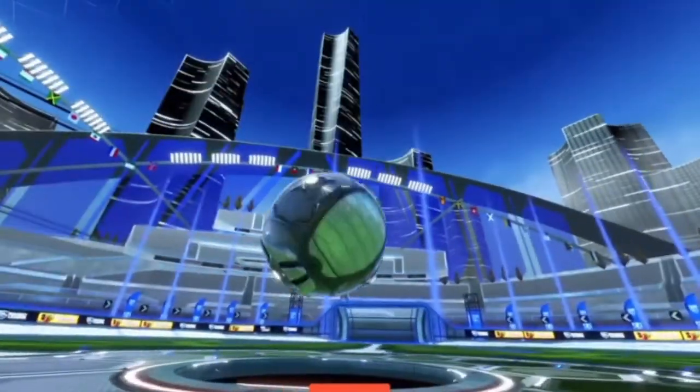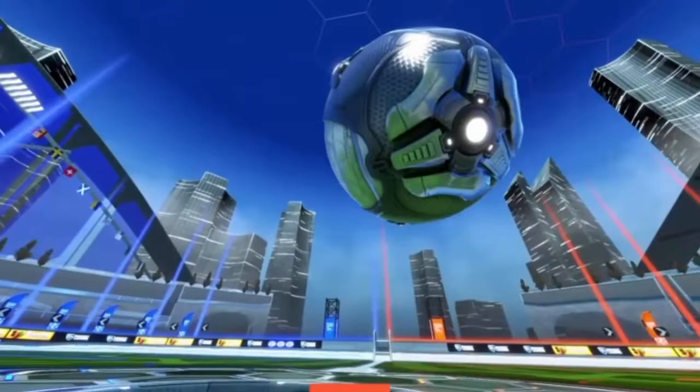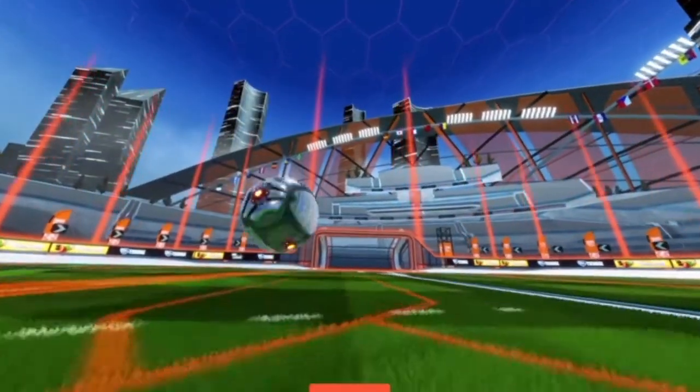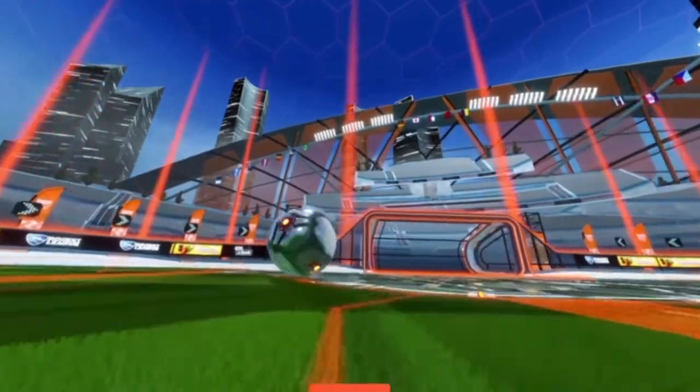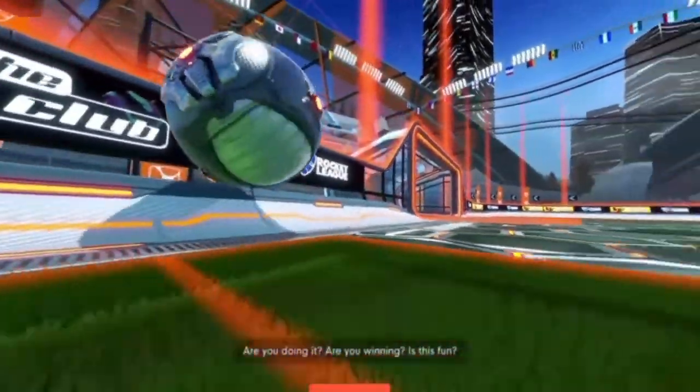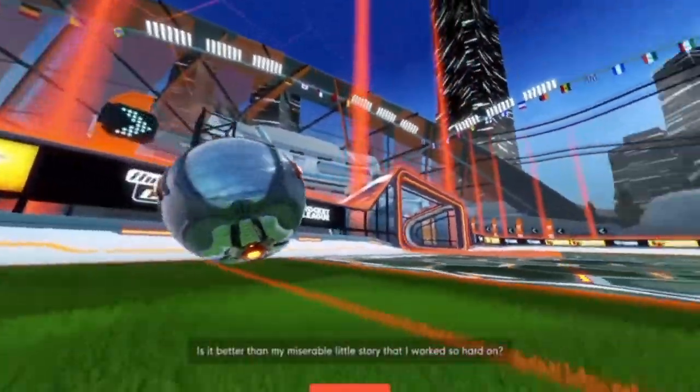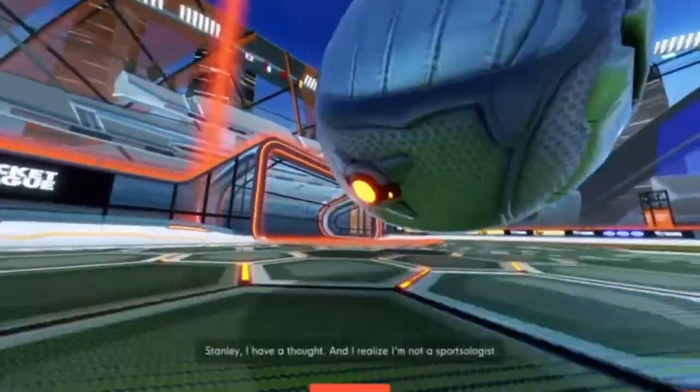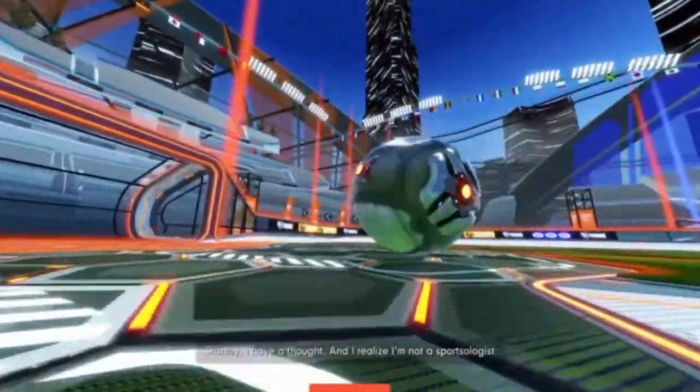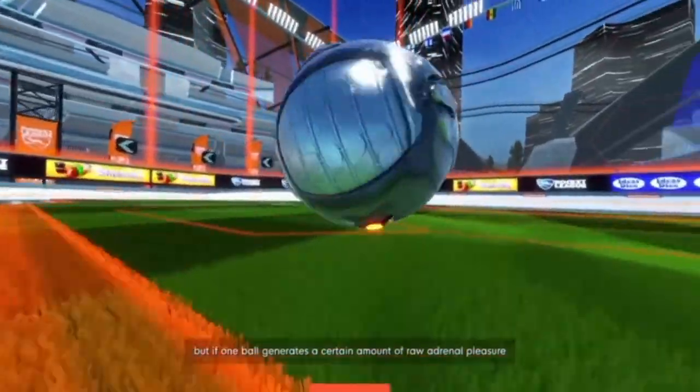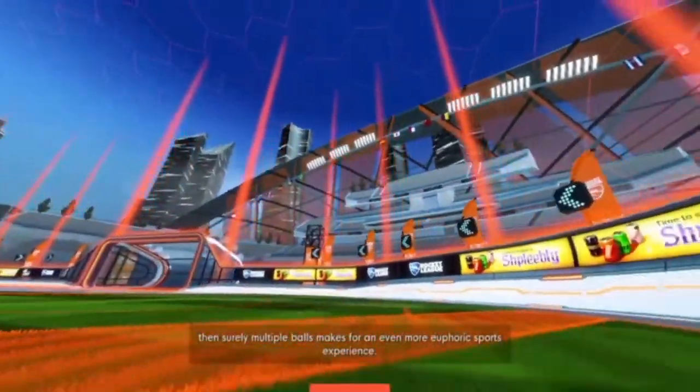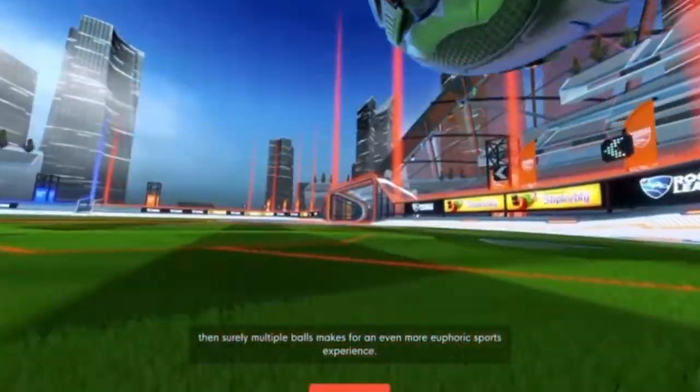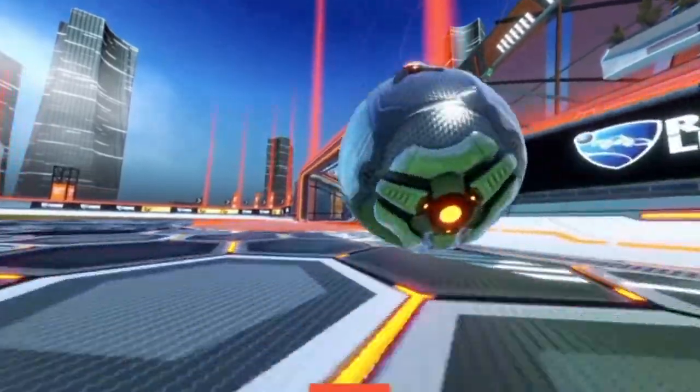Like, I don't like Rocket League. Honestly, I think it's... I'm just not a big fan of the game. I don't know what color we're supposed to be, but this is where we're going with it. Are you doing it? Are you winning? Is this fun? I don't know. Is it better than my miserable little story that I work so hard on? Honestly? No, it's not. This is actually worse. But if one ball generates a certain amount of raw adrenal pleasure, then surely multiple balls makes for an even more euphoric sports experience. Hold on. Before you do that. I'm going to try it out. Here comes another ball. No.